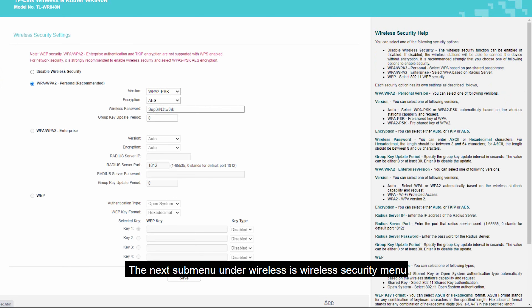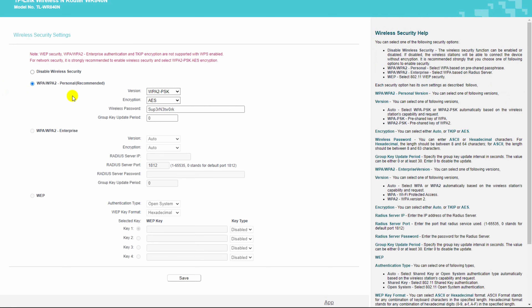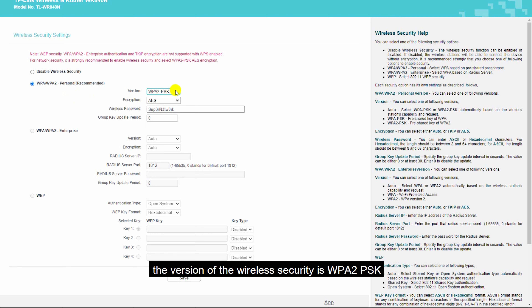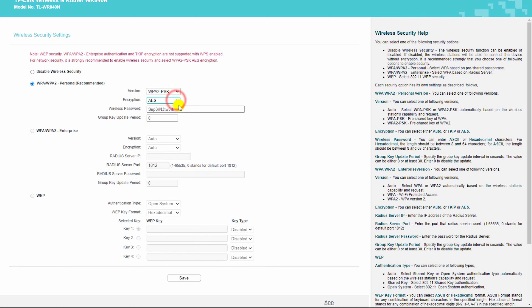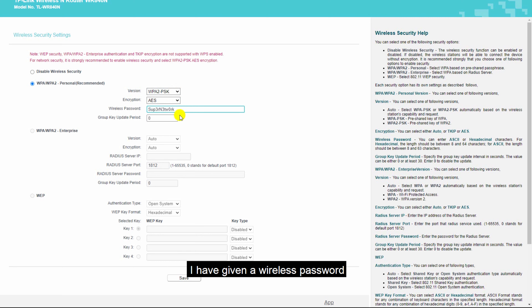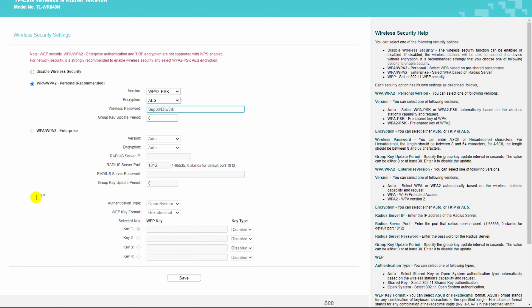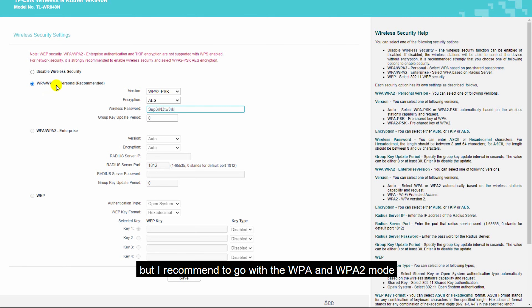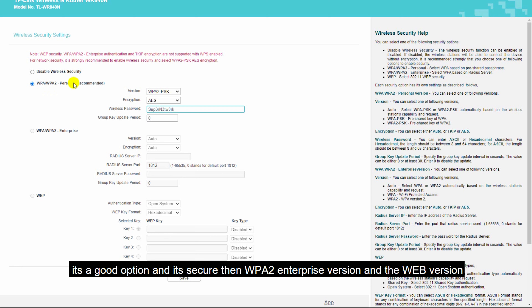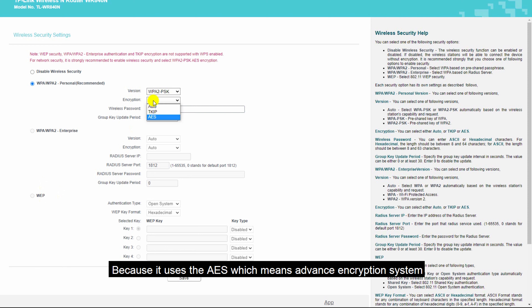The next menu under wireless is wireless security. Here you can change the security of your wireless. The version I'm using is WPA2-PSK with AES encryption, and I have set a wireless password. You also have the option to go with WPA2 enterprise mode or WEP mode, but I recommend going with WPA and WPA2 mode as it's more secure and uses AES, which means Advanced Encryption Standard.